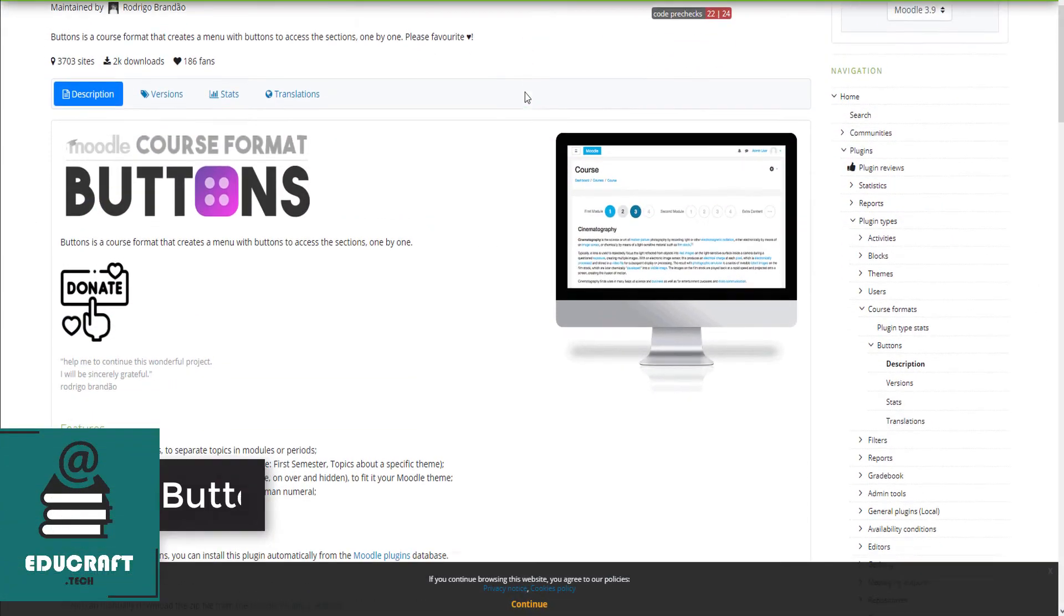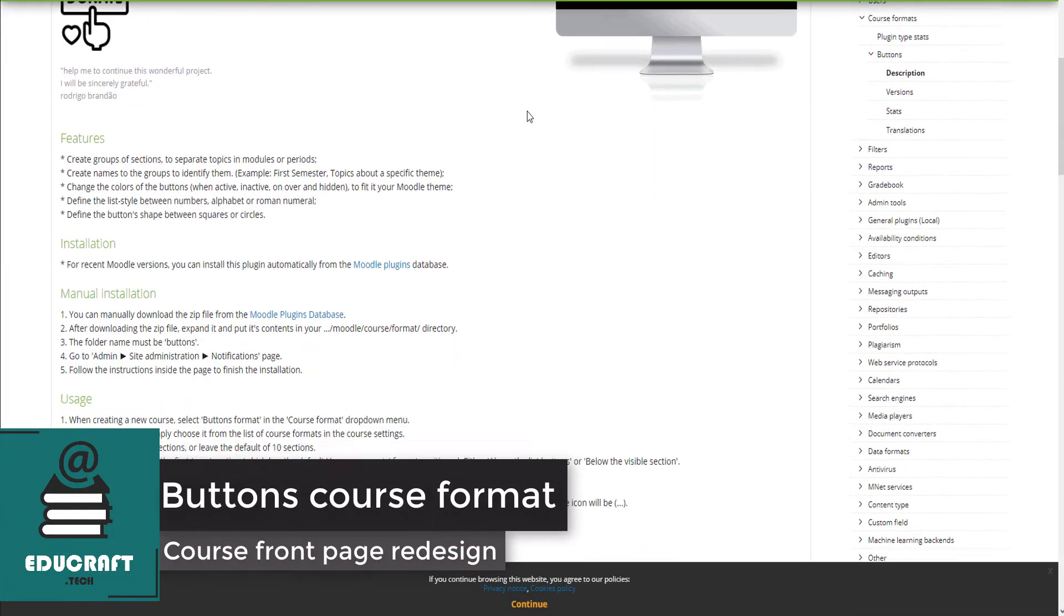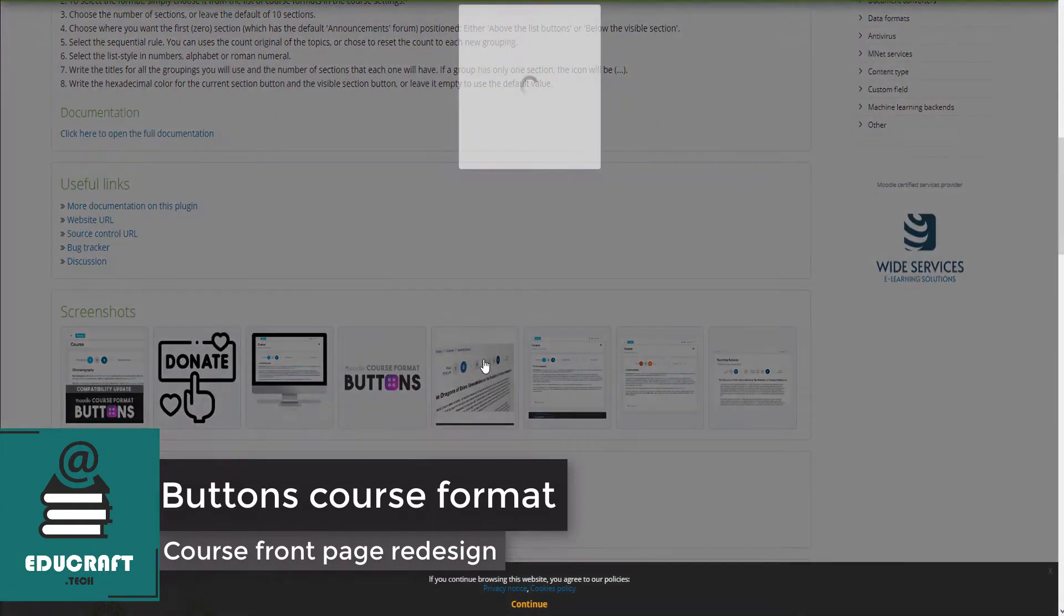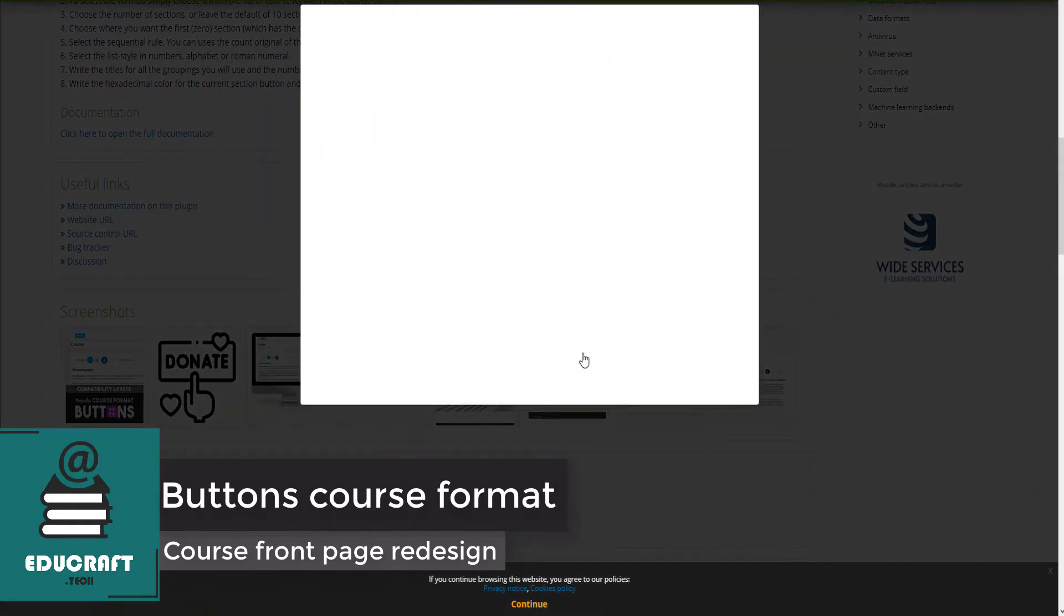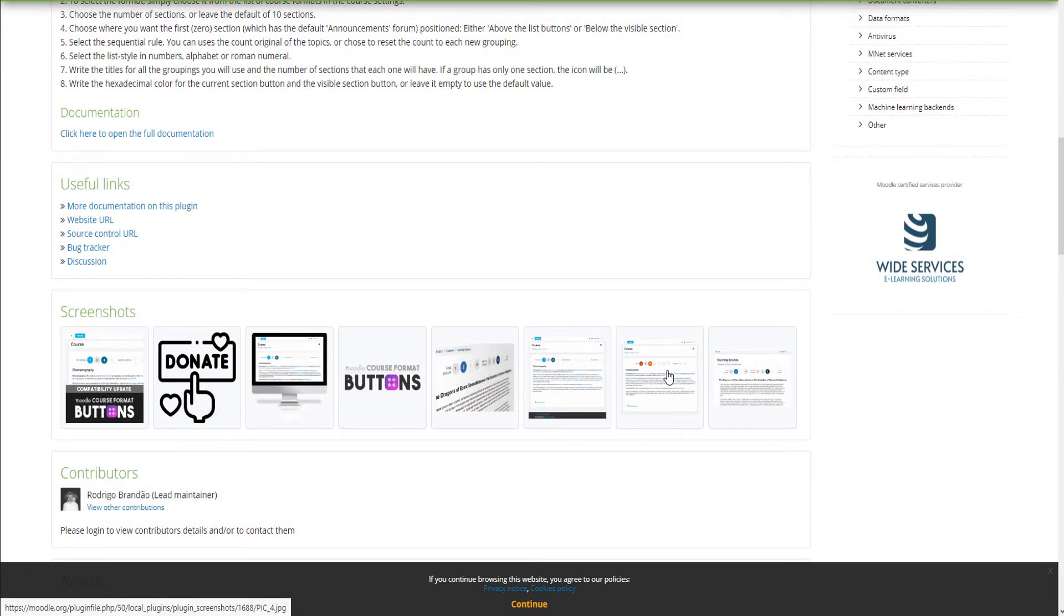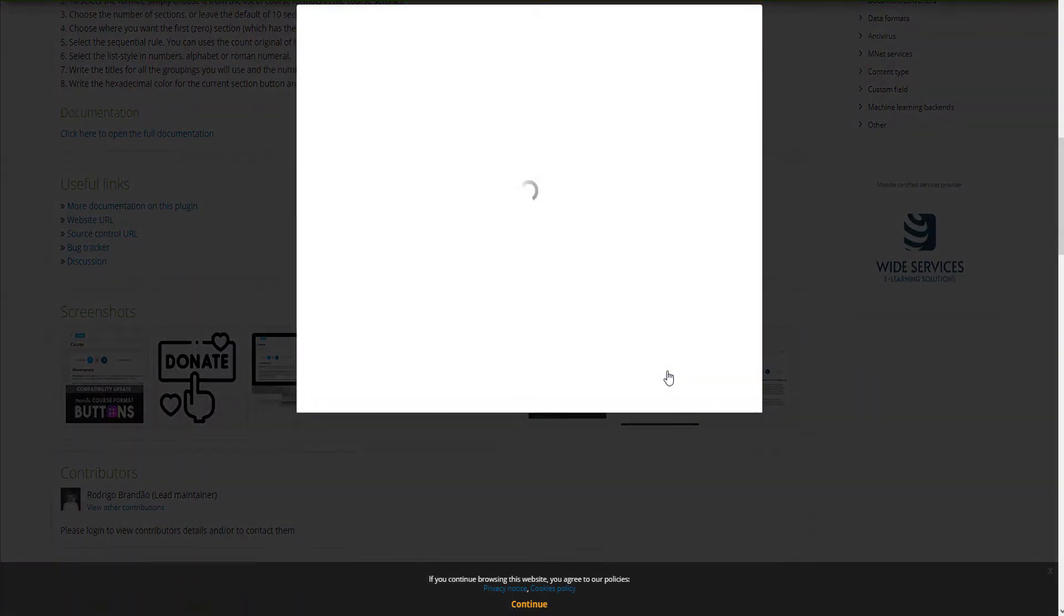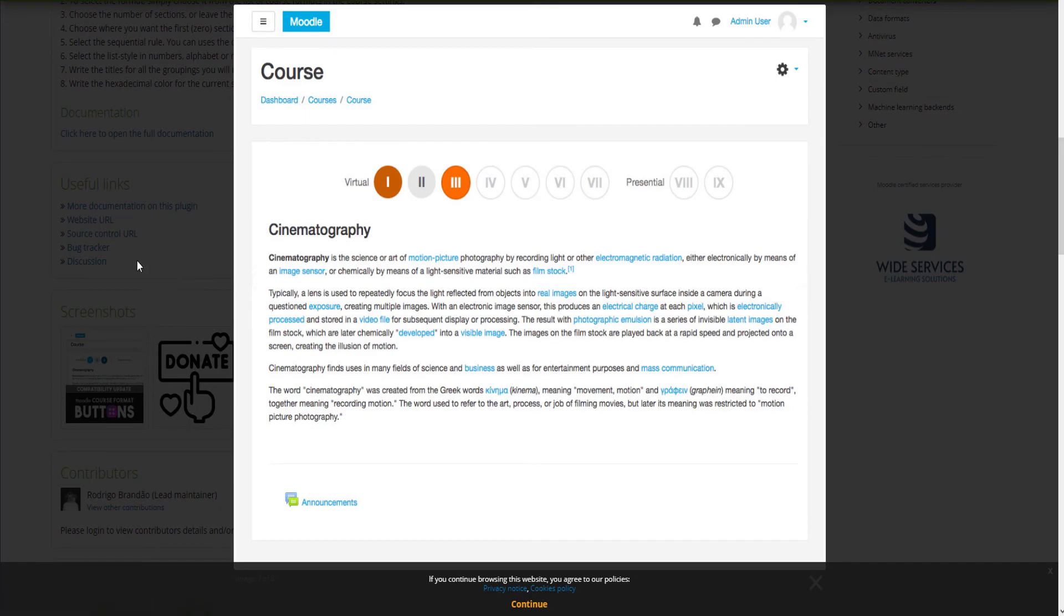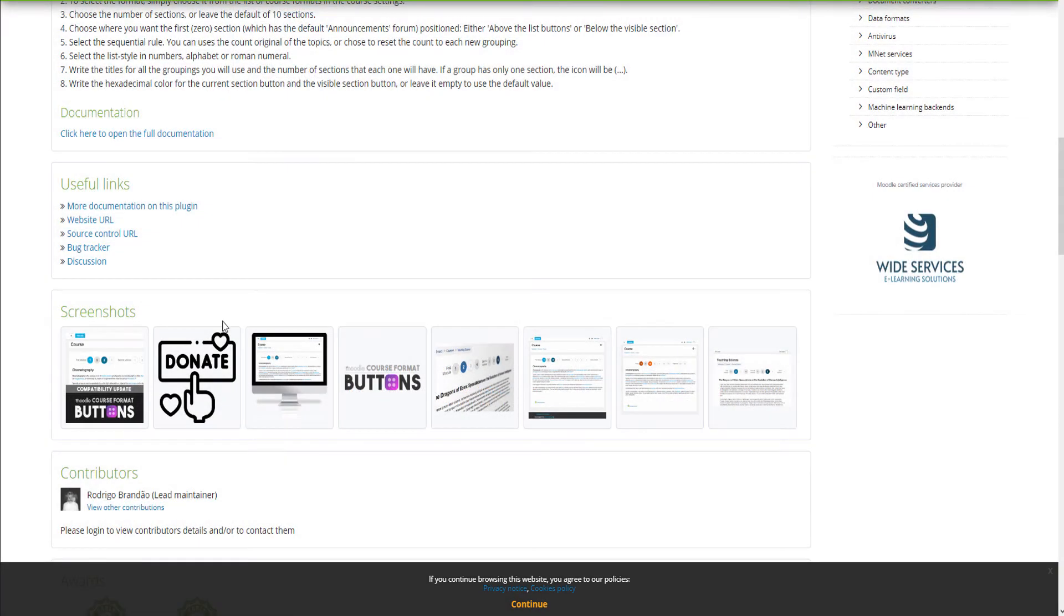It is common practice to see huge courses that require the learner to scroll down continuously in order to reach the bottom of the course. This bad practice in e-learning design is often called the infinite scroll of death.